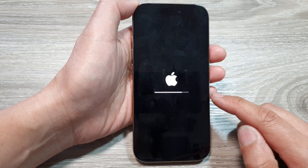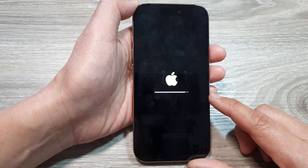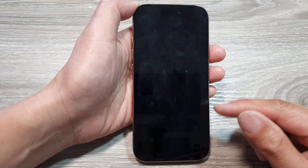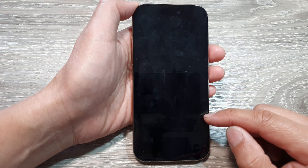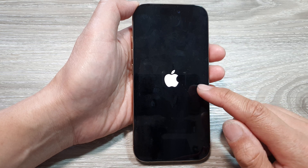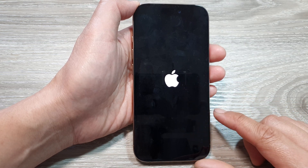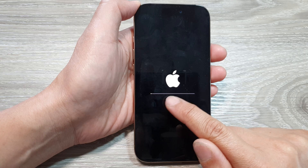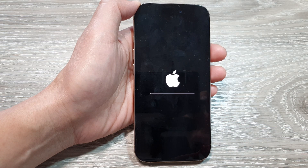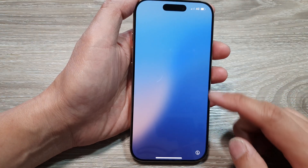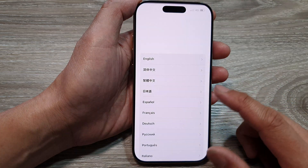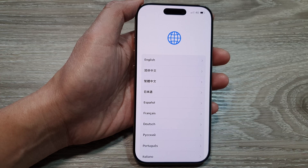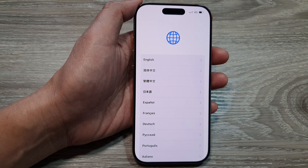This process shouldn't take too long. The phone is now booting up and shortly an Apple logo will appear on the screen, with a progress bar showing just below it. After that has completed, you will see a Hello screen. From here you can swipe up to begin setting up your iPhone again. Thank you for watching — please like and subscribe for more videos.